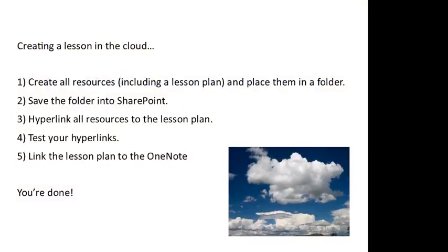This can be done in five steps. First of all, as you would with a new lesson plan, you create all the resources for your lesson, including a lesson plan, and then place them in a folder, maybe on your desktop, maybe on your H drive or your T drive.